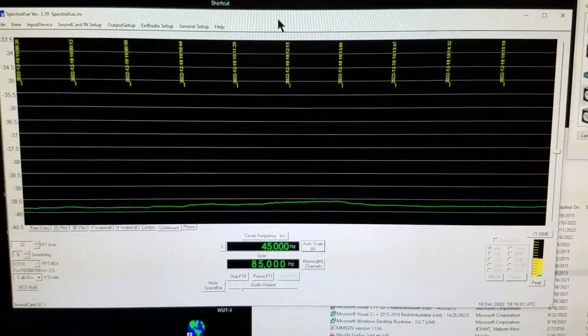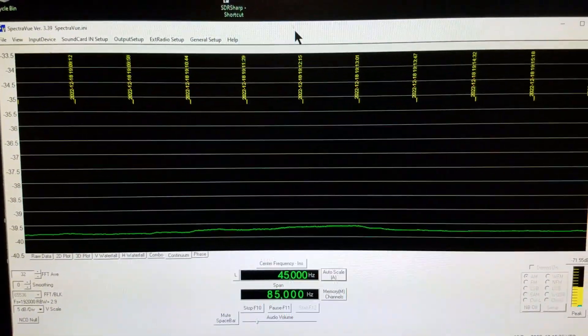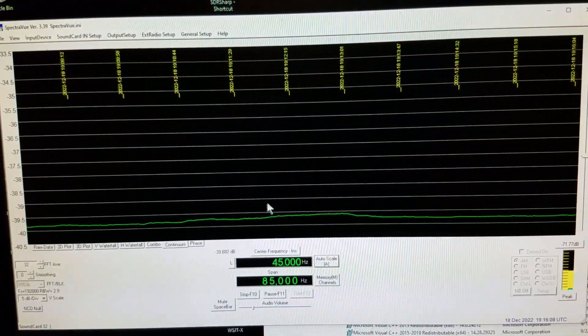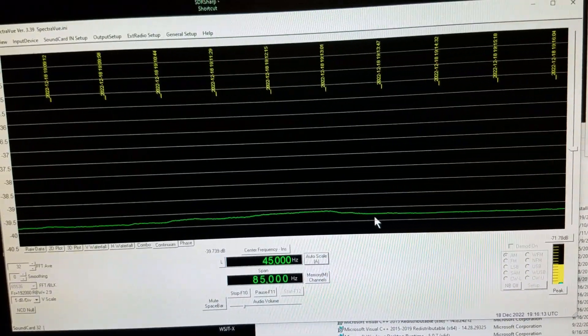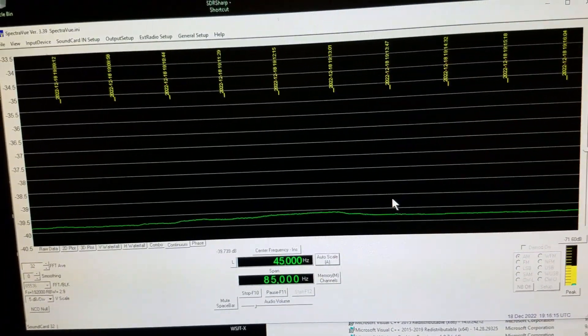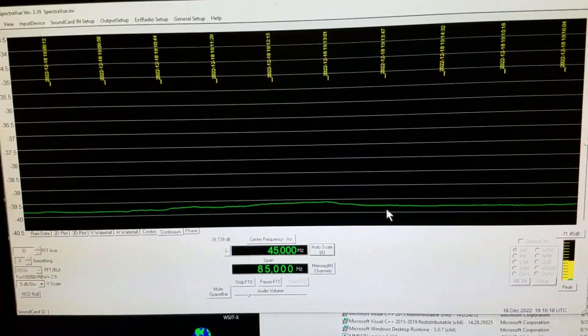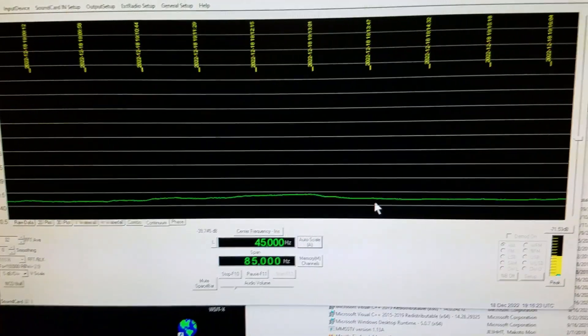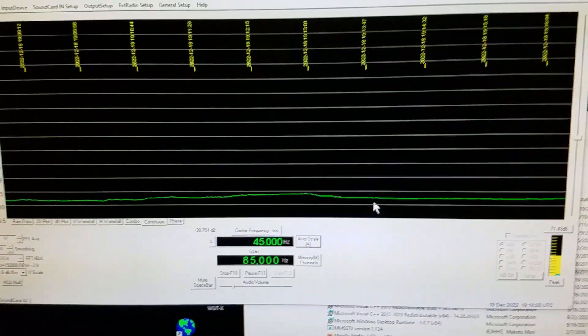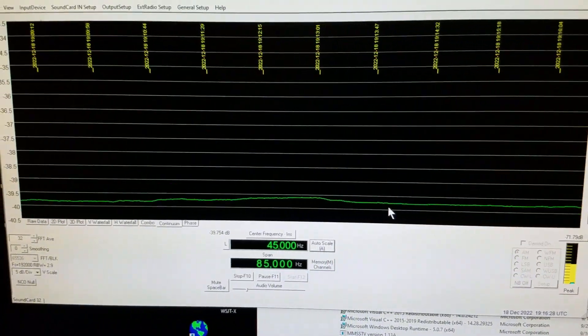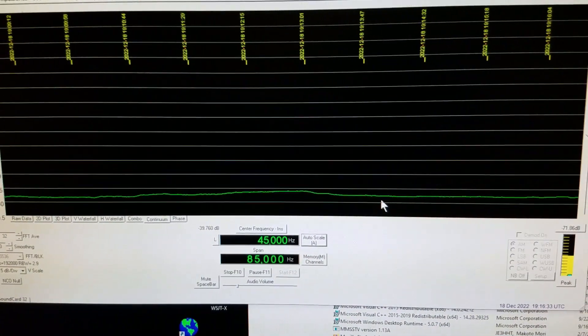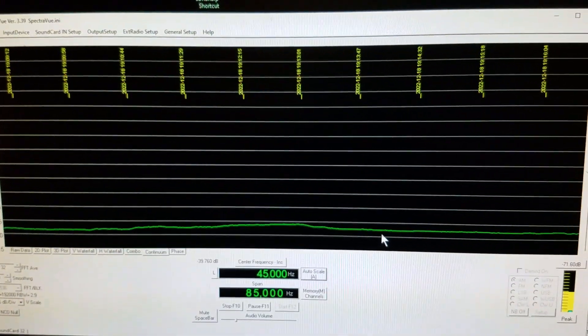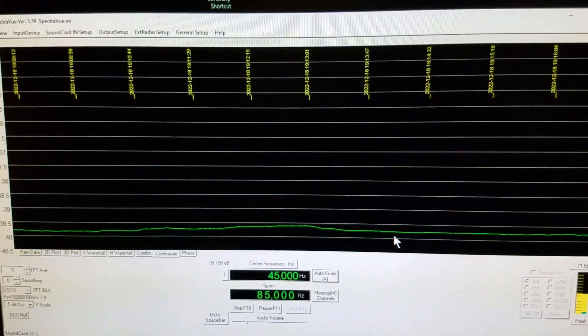A couple of other notes. You might notice here in SpectraVue today there's some variation in the noise level. Usually this is a very flat line when it's just pointed at some random point in the sky, but it's snowing today and somehow the snow is causing the noise level to vary. I don't know by exactly what mechanism, but this noise level is very dependent on the snow intensity today.